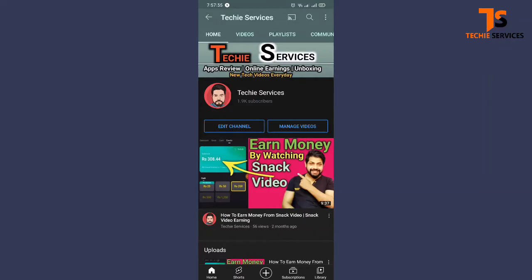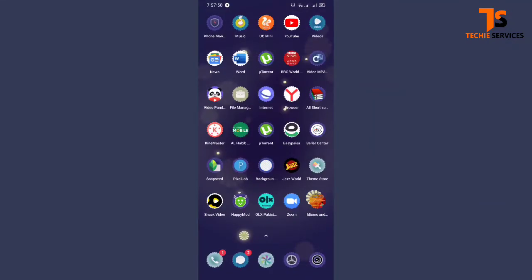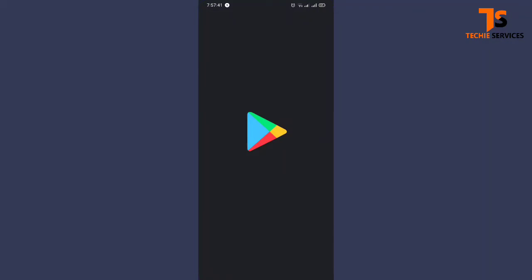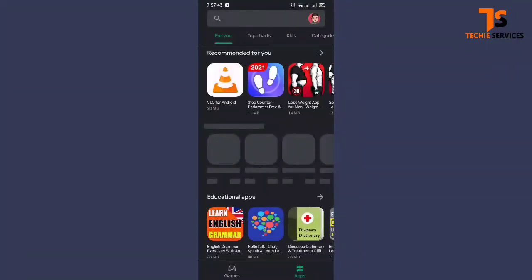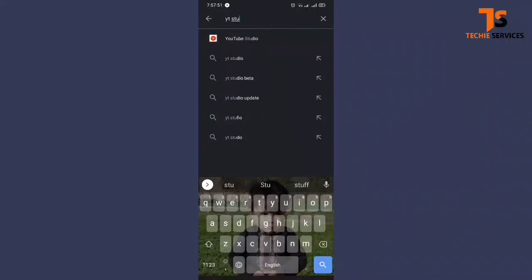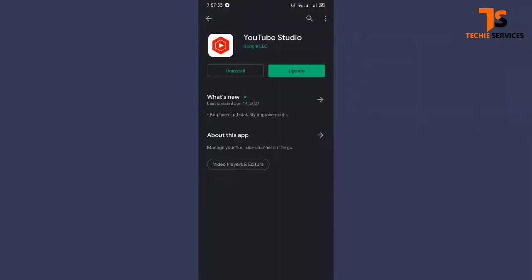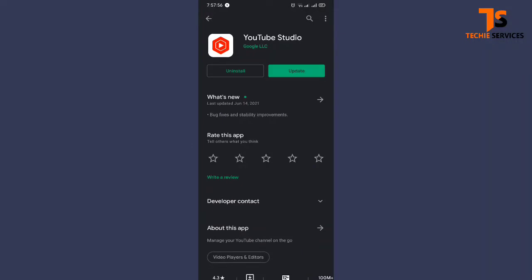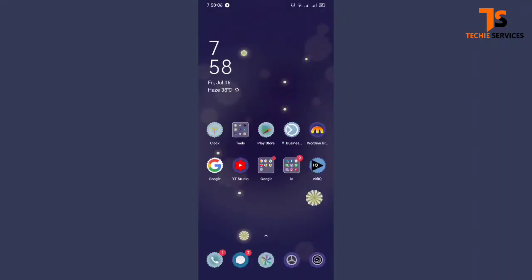First of all, you have to come to the Play Store and download the application by the name of YT Studio. This is the Studio app of YouTube and you can download it on your device. I have already installed it on my device, so I am going to open it now.